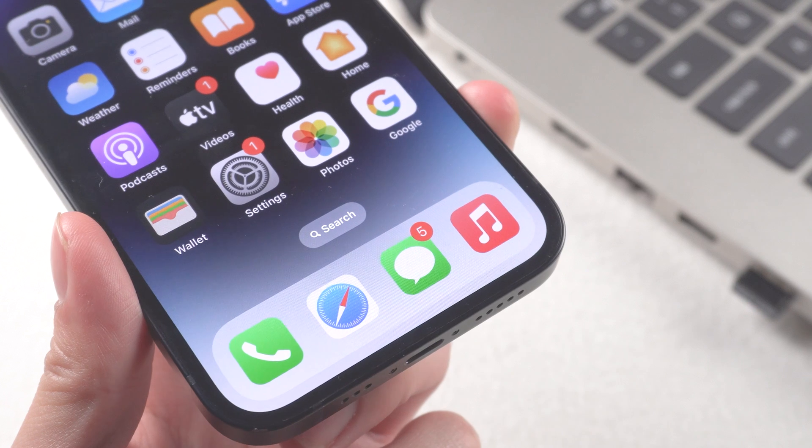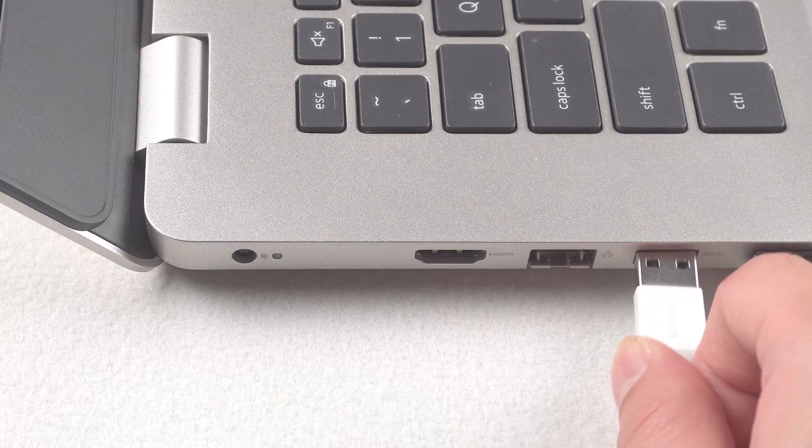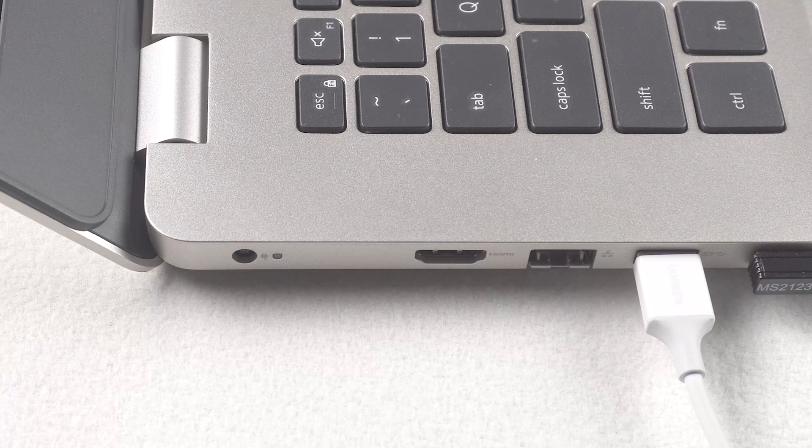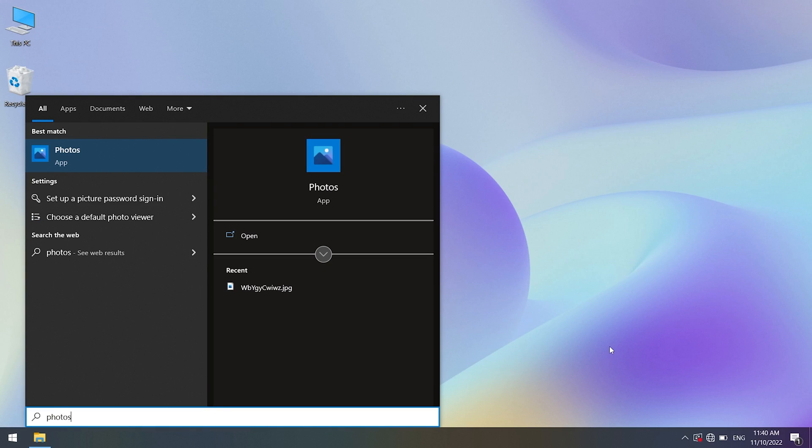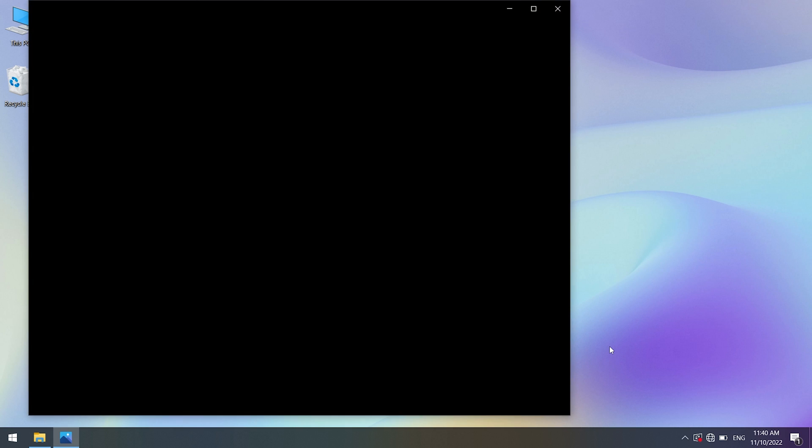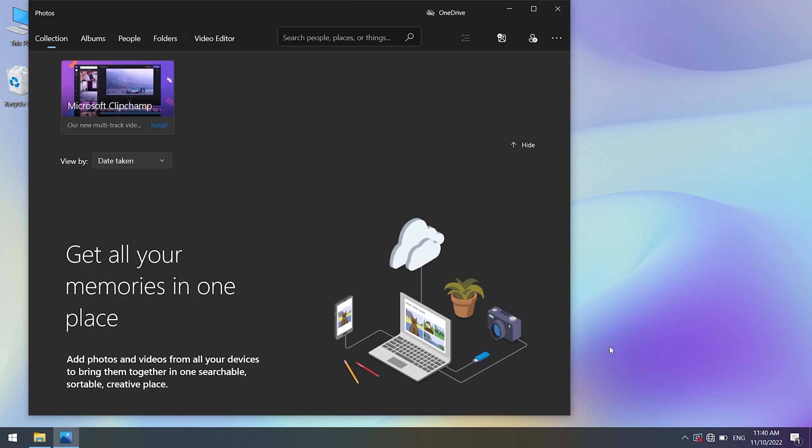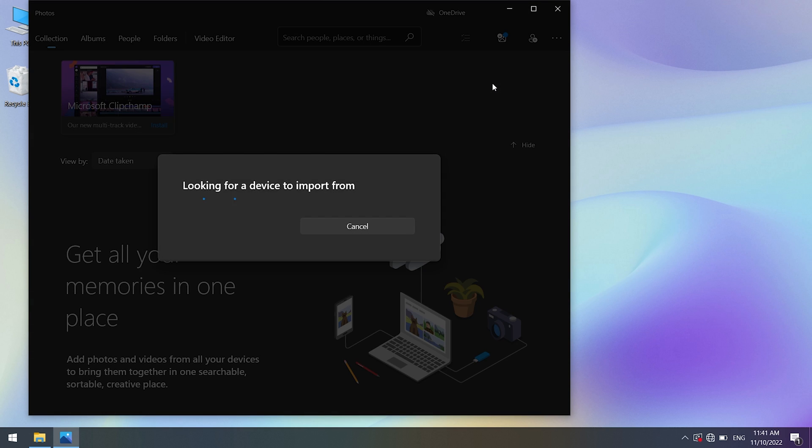Move photos by photo application on PC. First, plug your iPhone into your Windows computer with the USB cable. Go to your PC. Launch the photos program using the Windows start menu or search bar. Click the import button in the upper right corner of the photos app. Select from a USB device.